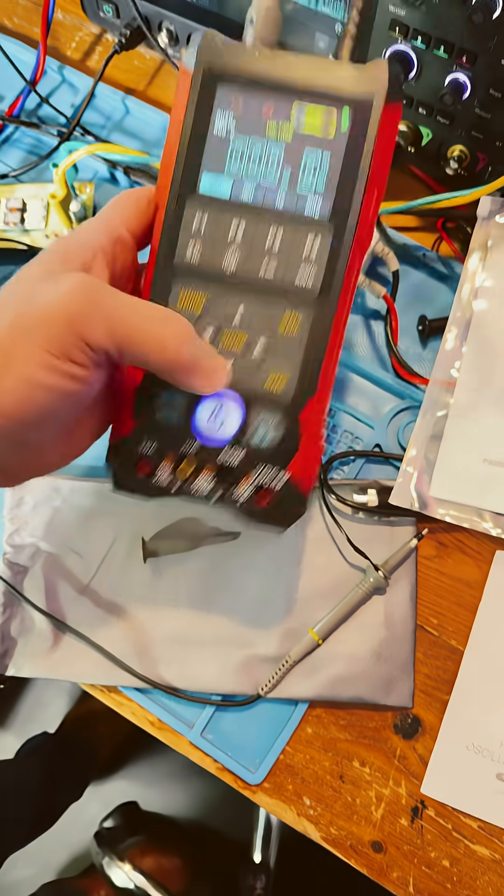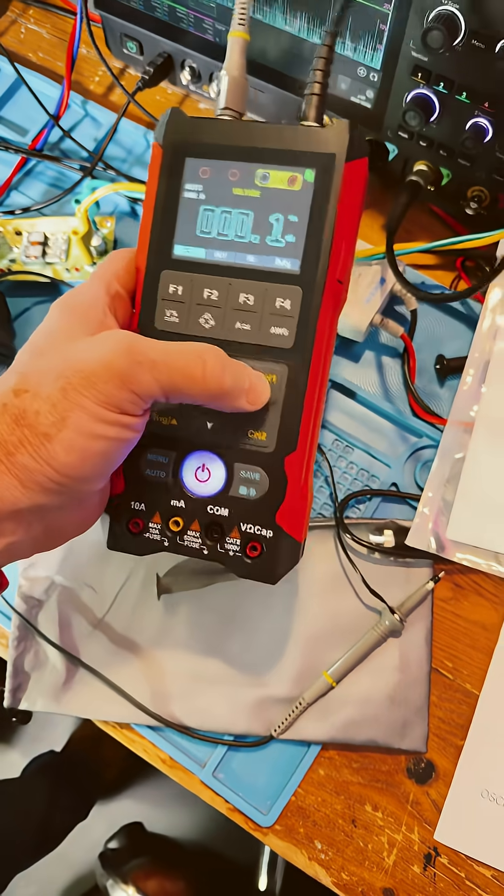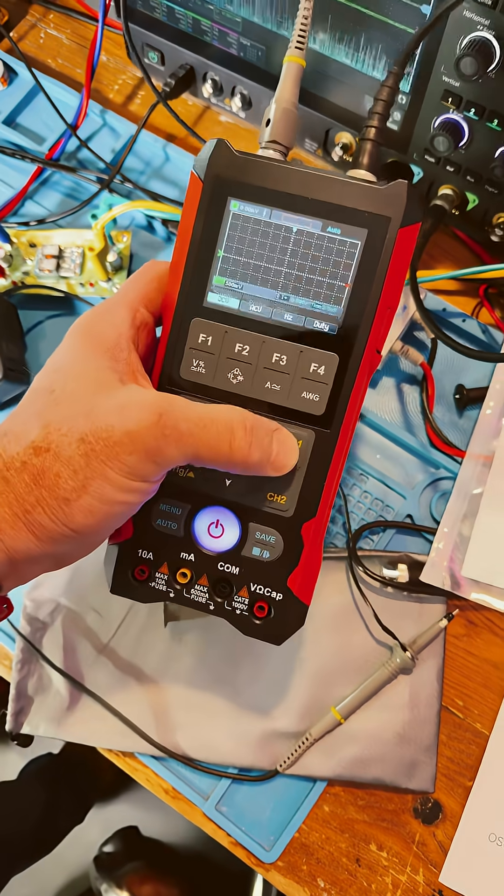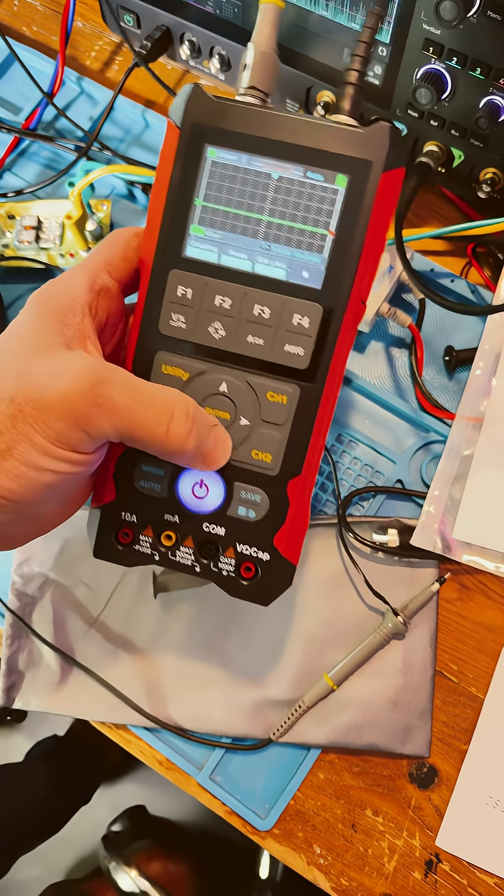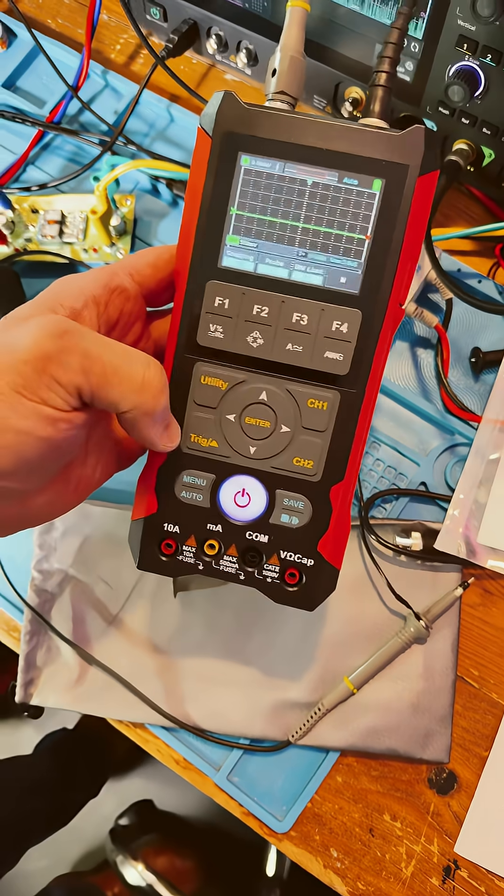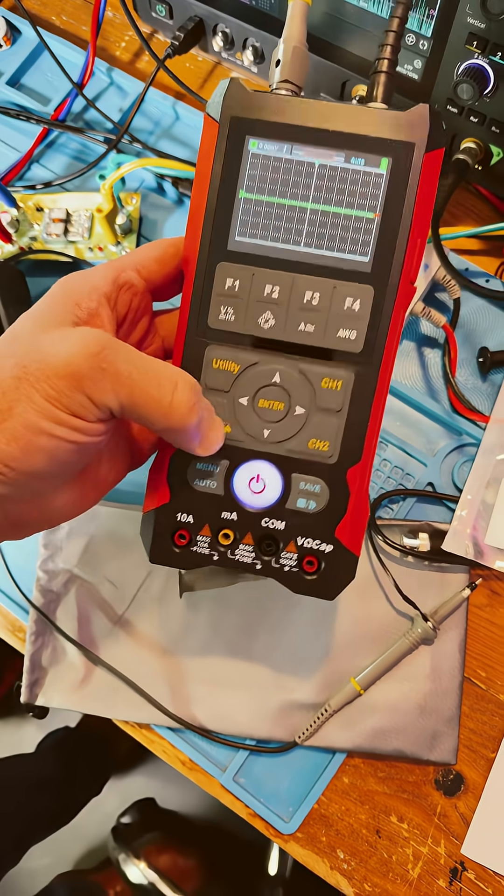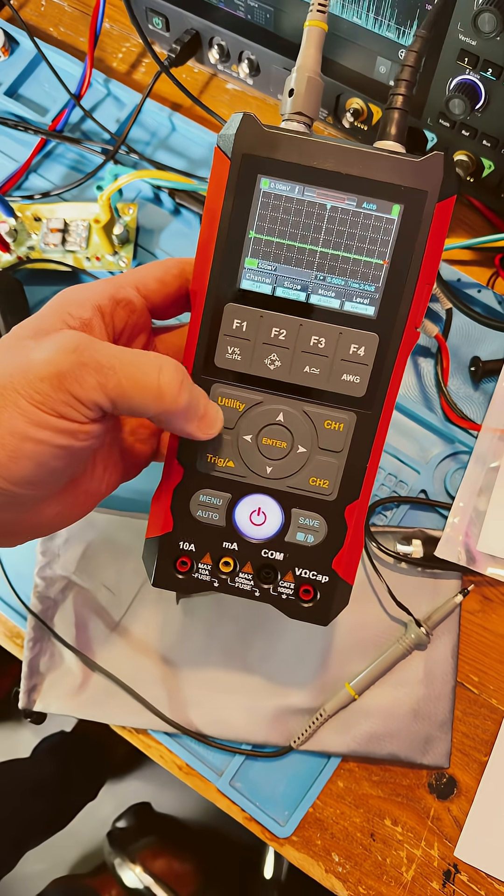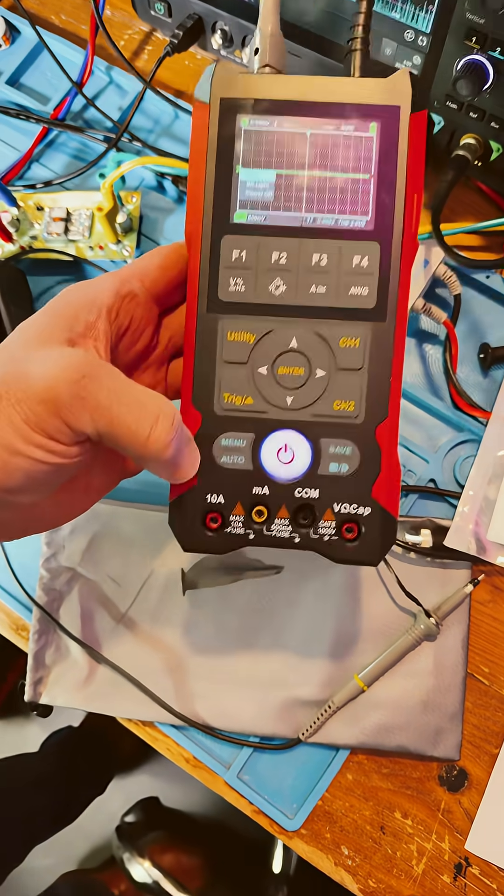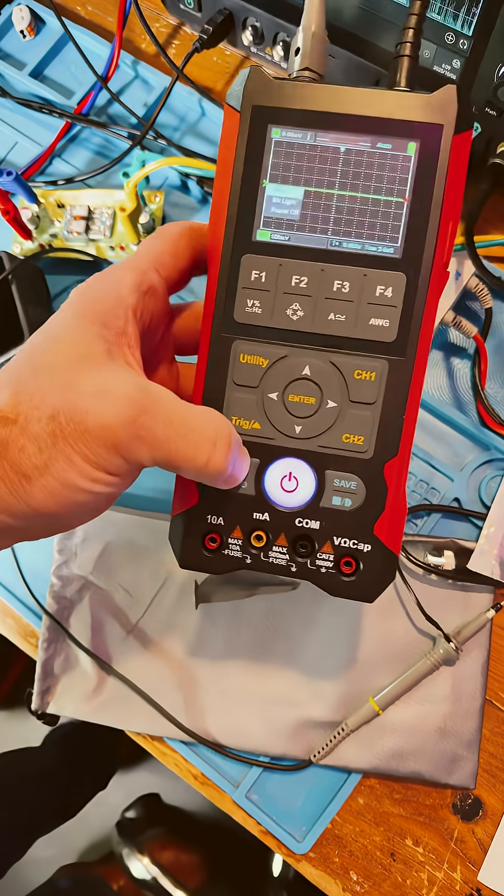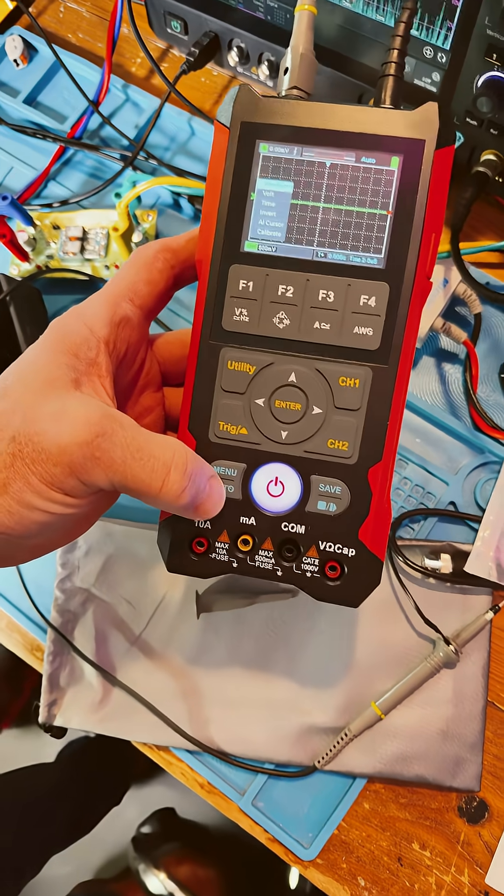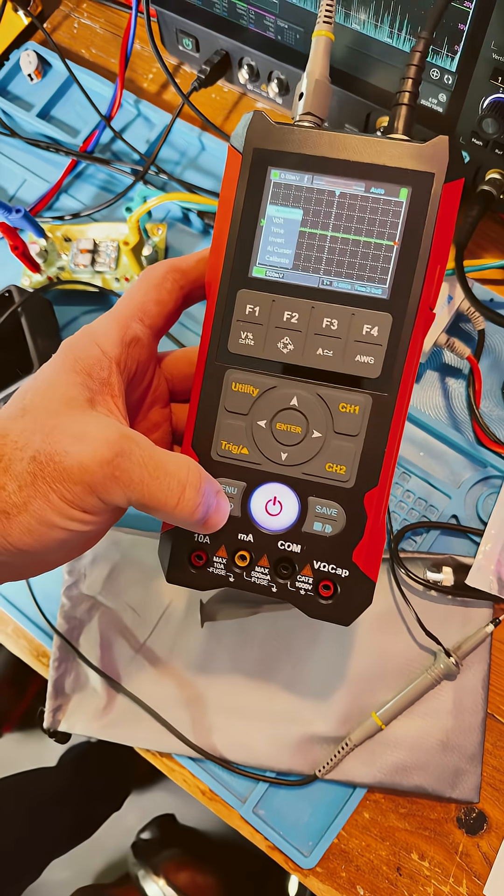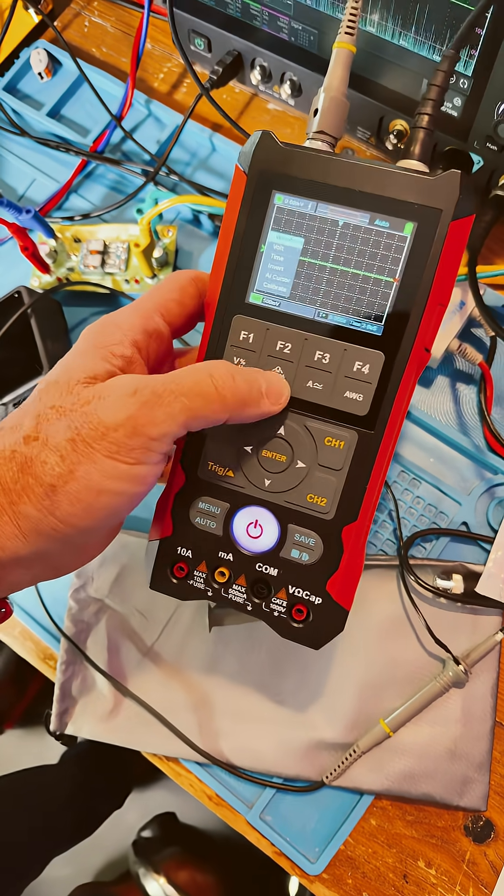And there we go. All you do is push this to go into scope mode. Channel 1 or channel 2. You get trigger mode, utility section, there's a menu section down here, auto setup there.